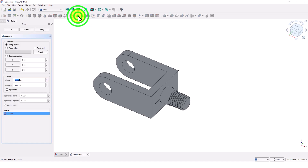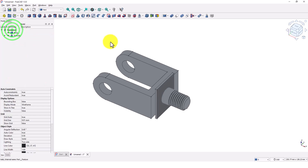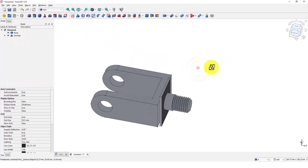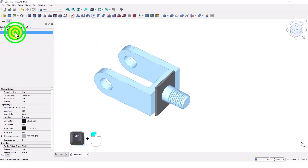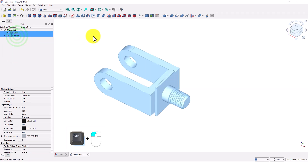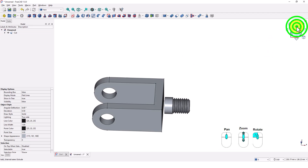Close the window. Click on export command and type 40 mil so it will be bigger than the existing part. Check symmetric option and click OK. We will use this extrusion to split the part into two pieces. Control select the body then the extrude, and click on this tool to cut the part. Make sure the part is cut.